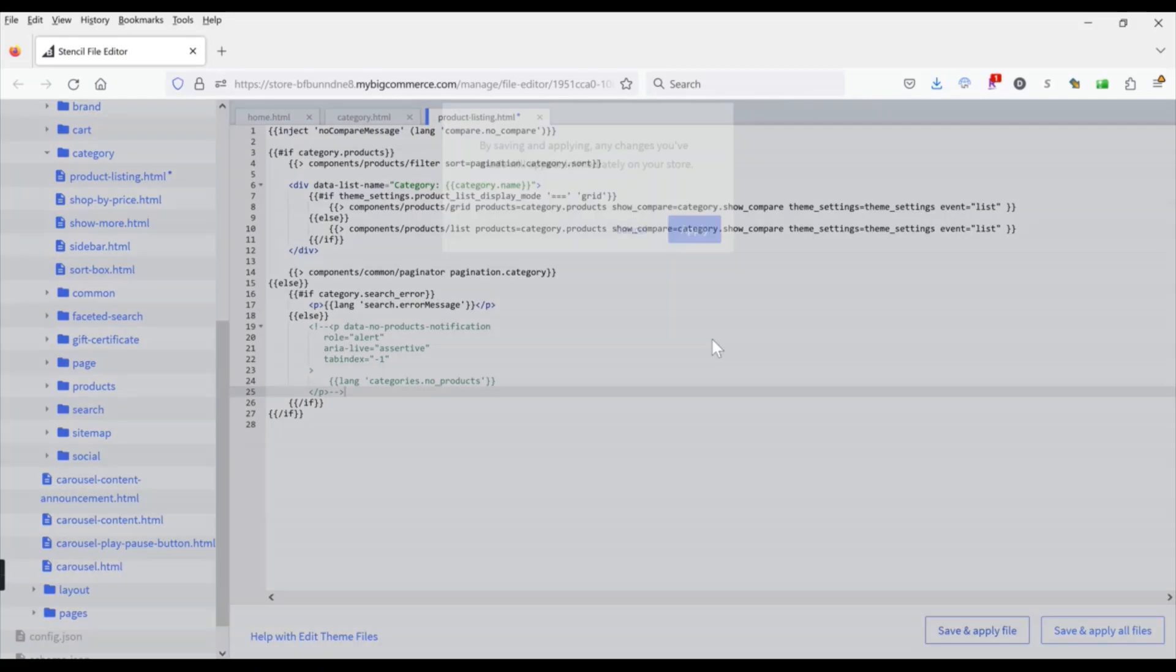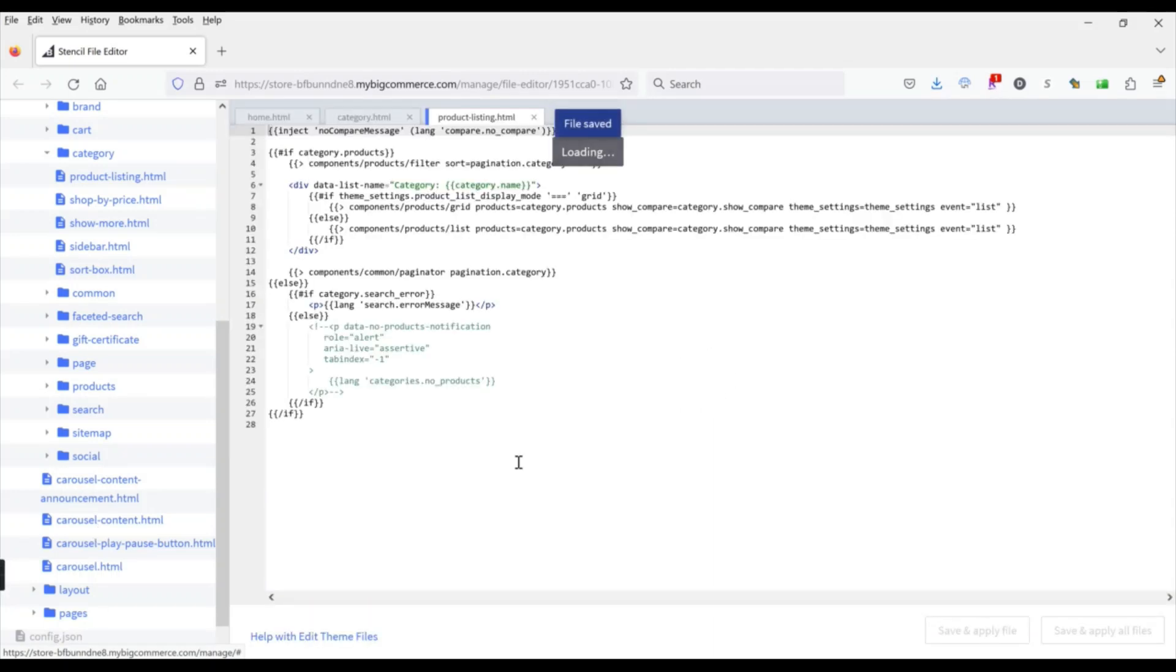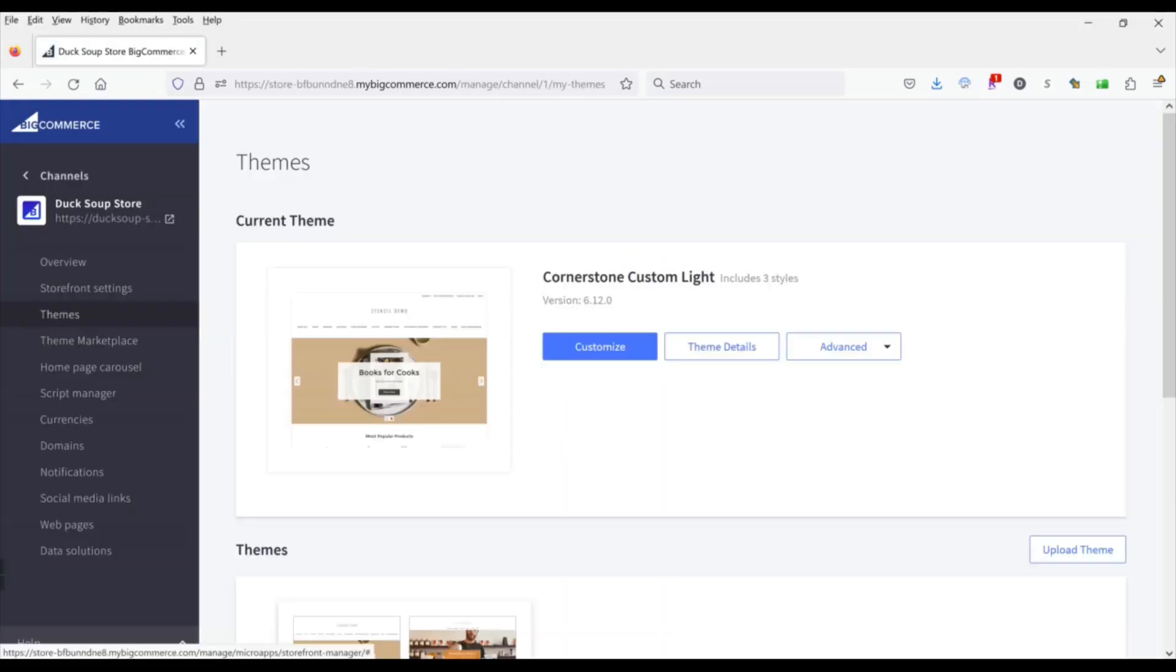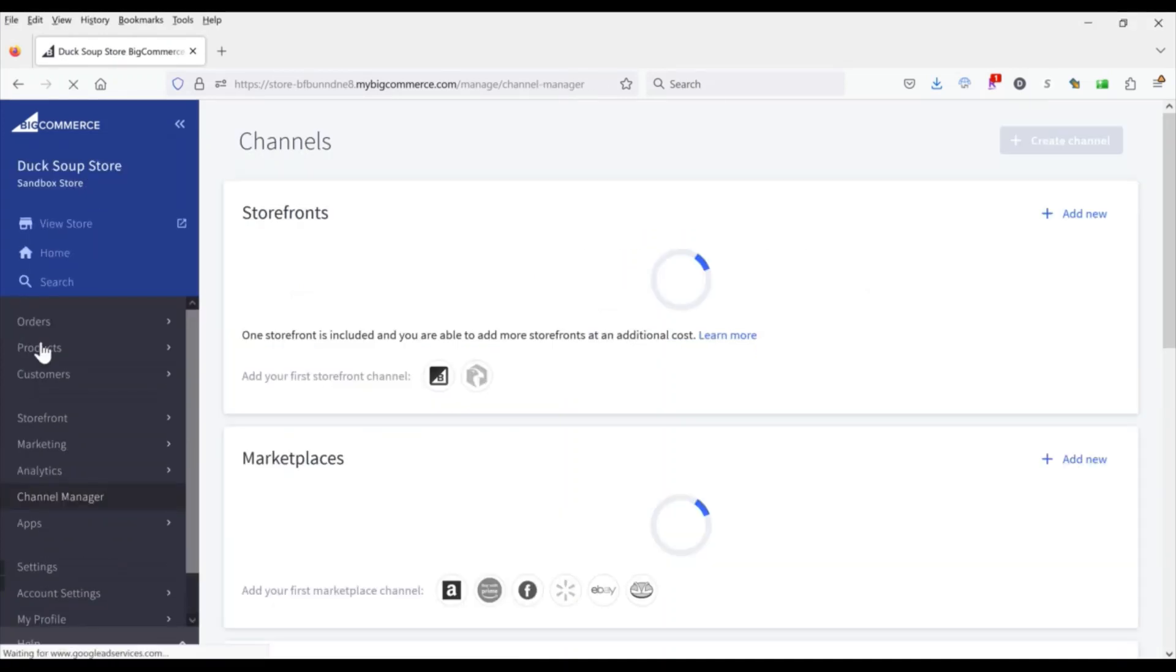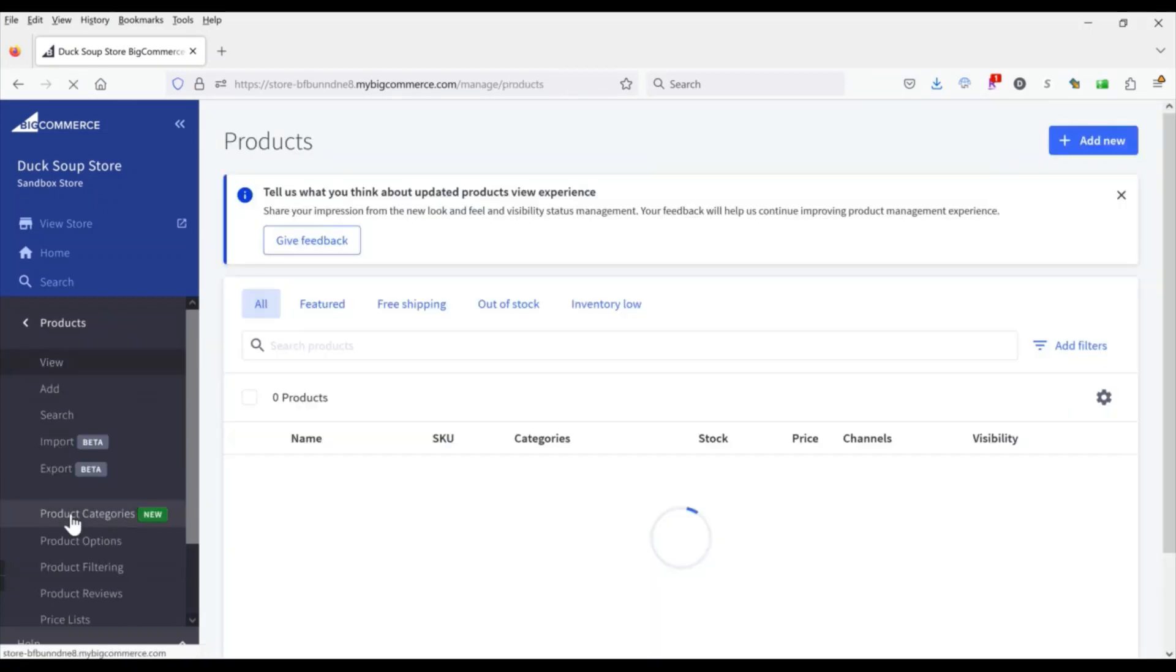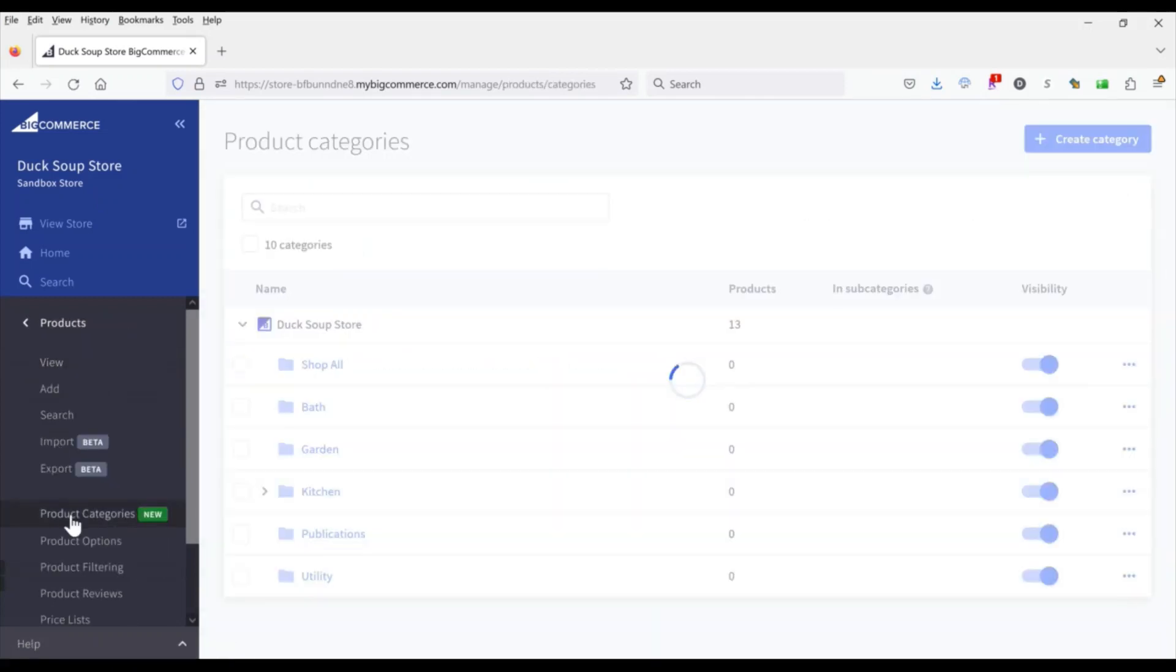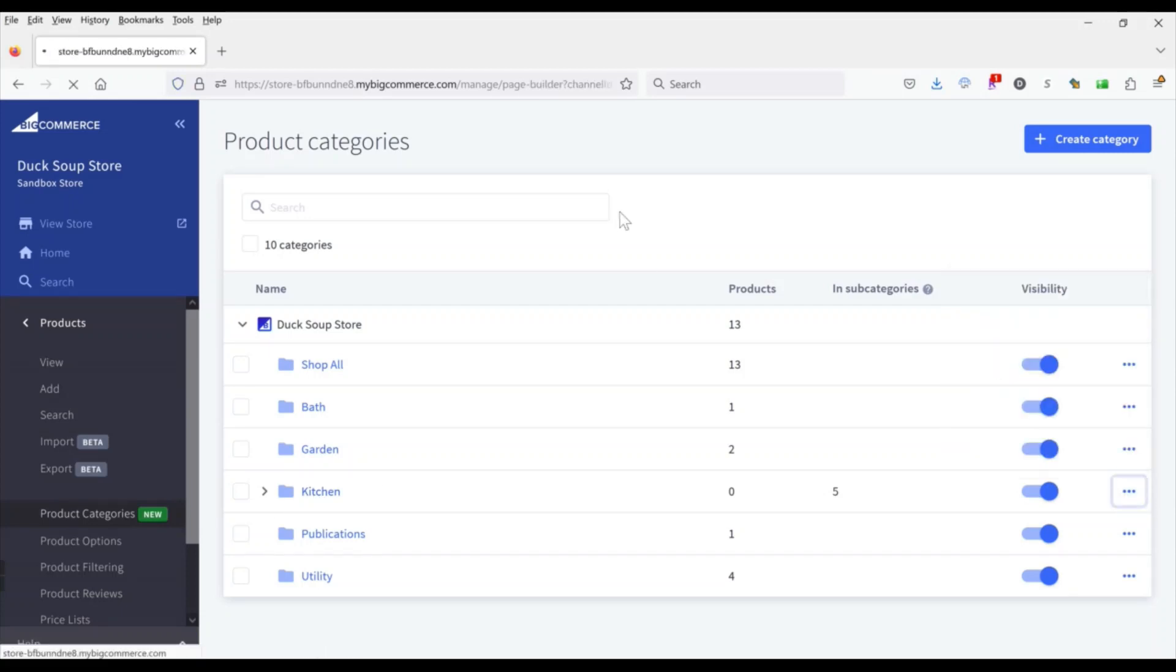So if we go ahead and save that file. Now we come back and look at our kitchen category, refresh it, you can see that text is gone which is great, that's exactly what we wanted. So the easiest way to create that landing page is in page builder. So if we go directly to that category in the control panel, we can come over here, click on these three dots and then go view in page builder.